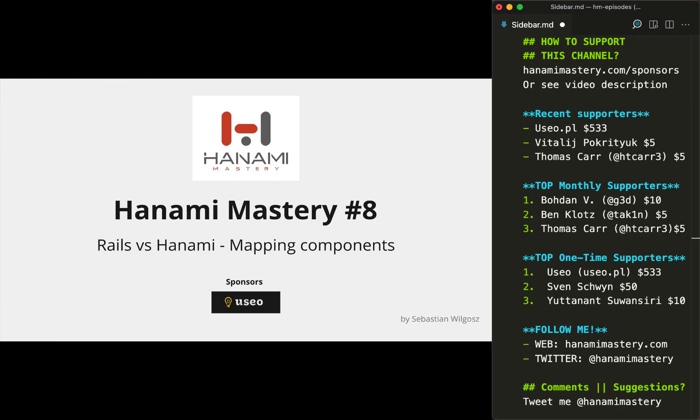Thanks for watching and I hope you enjoyed this episode. I would like to especially thank Useo and Vitaly Pokritiuk for supporting my channel and the Hanami Mastery initiative. I appreciate that, as without your financial support this project could not exist. Thanks to all of you for being a part of the great Ruby community and for all the positive reactions you give. You are awesome.